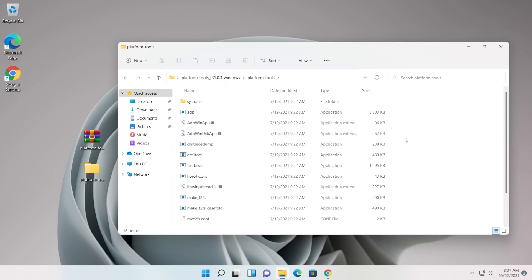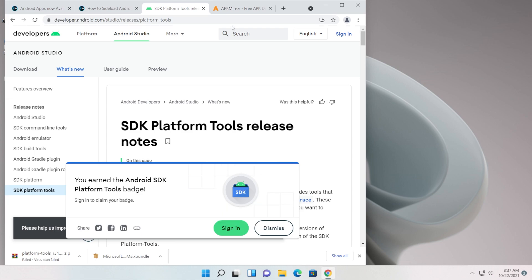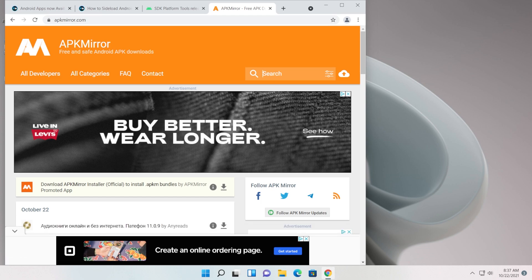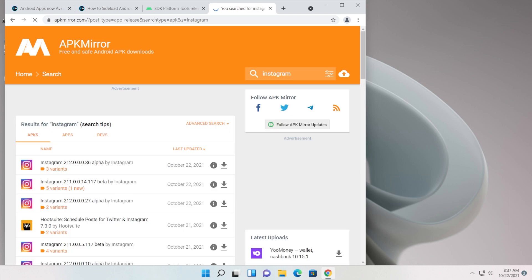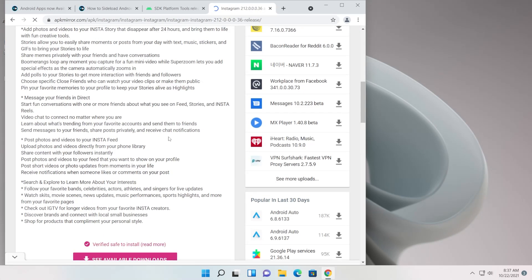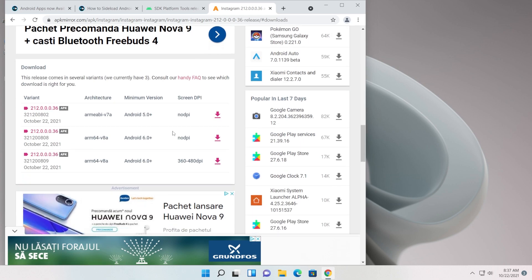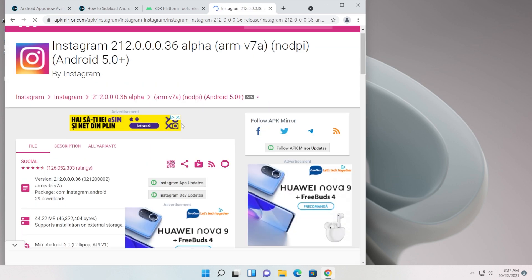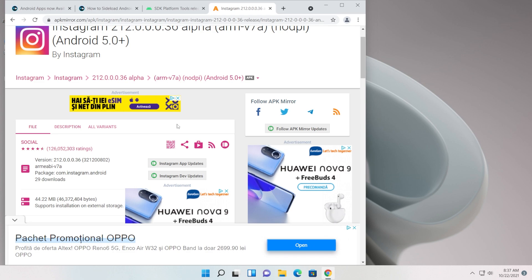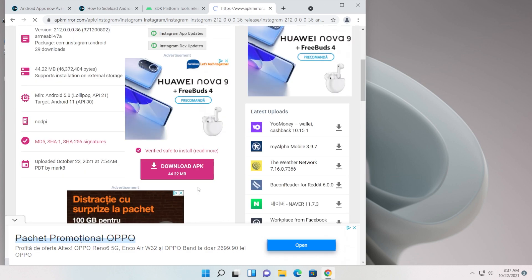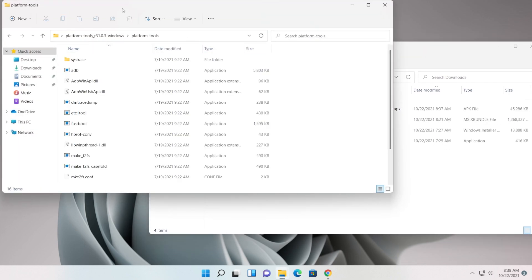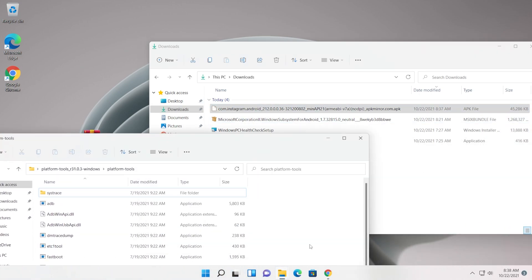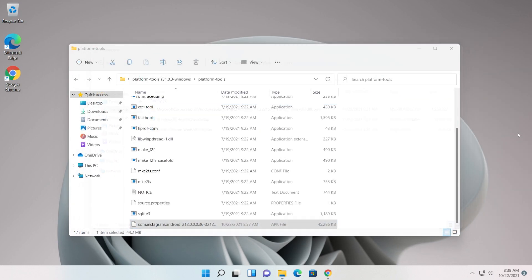To install an Android app we're going to use an APK file. For that, go to apkmirror.com where you can find many APKs. For example, search for the Instagram app APK and click Download to get the latest version. Scroll down, click 'See available downloads', and make sure the file you download has the .apk extension — these are the only files you can install with the Windows Subsystem for Android. Click 'Download APK'. After it's downloaded, copy and paste the APK into your platform-tools folder.